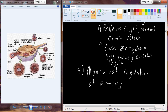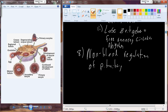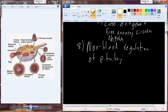Let's talk about the non-blood regulation of the pituitary. We have the interaction of the hypothalamus with the anterior pituitary through the parvocellular neurosecretory system - through the hypothalamo-hypophyseal portal system. But we also have some non-blood regulation of the pituitary, in particular the posterior side.